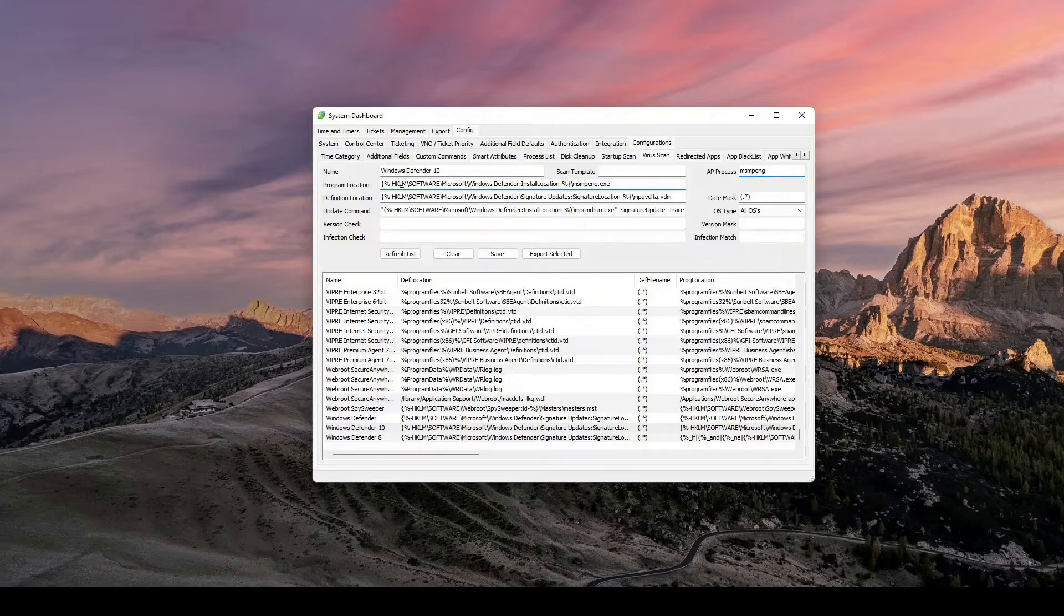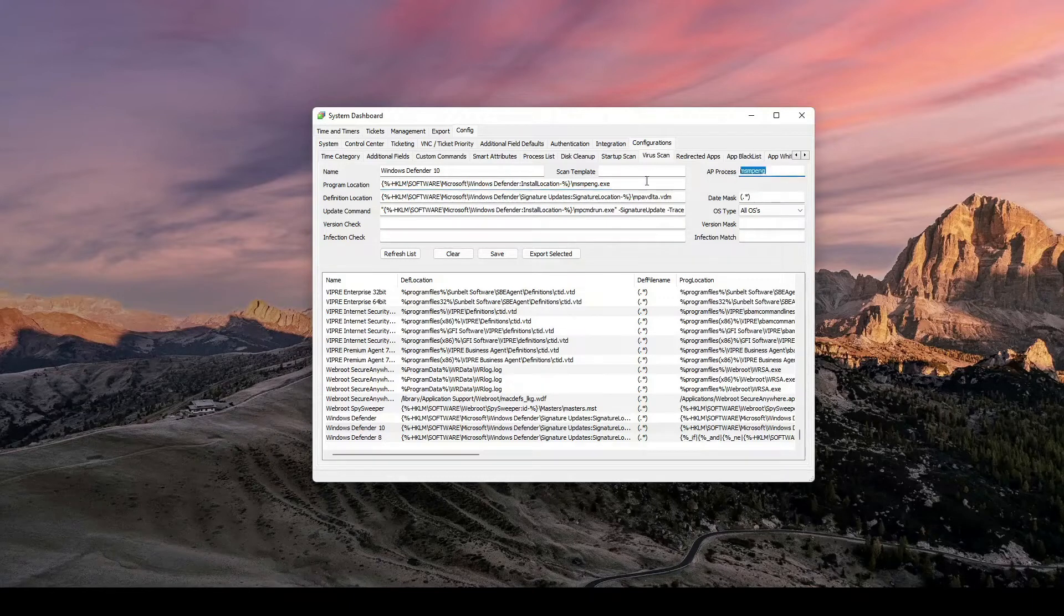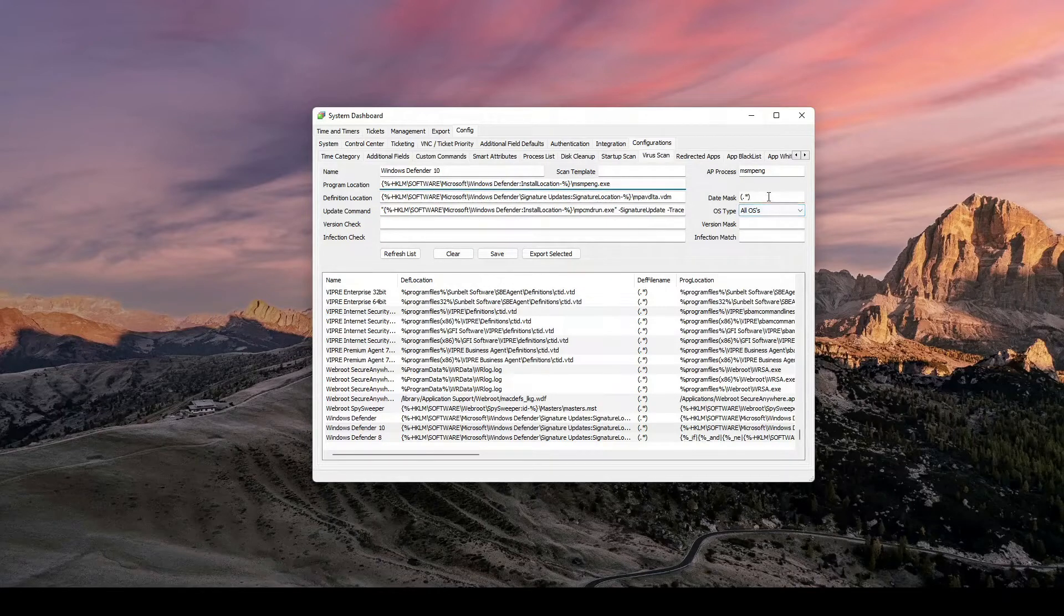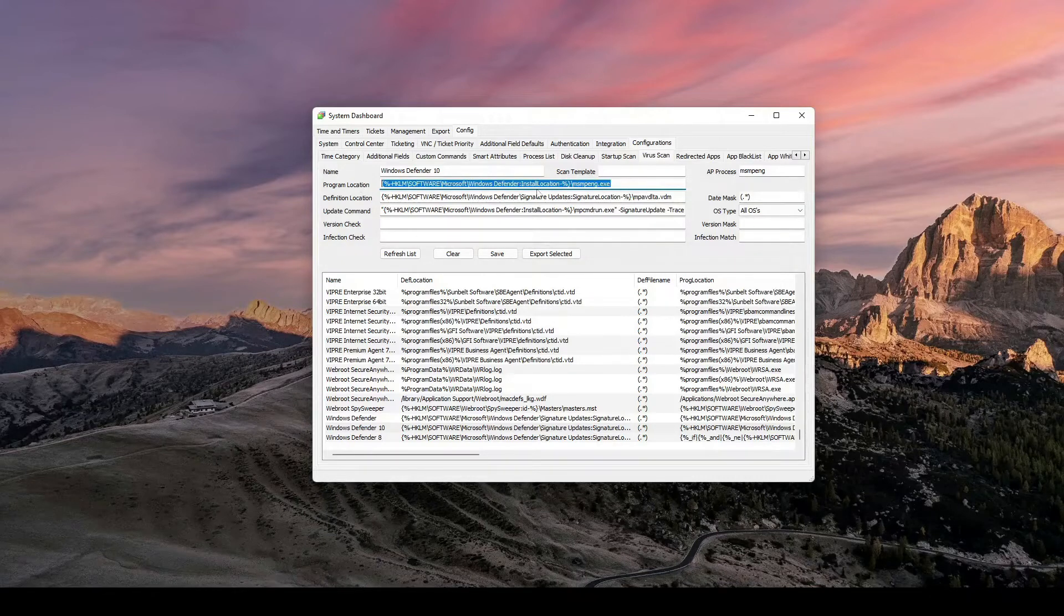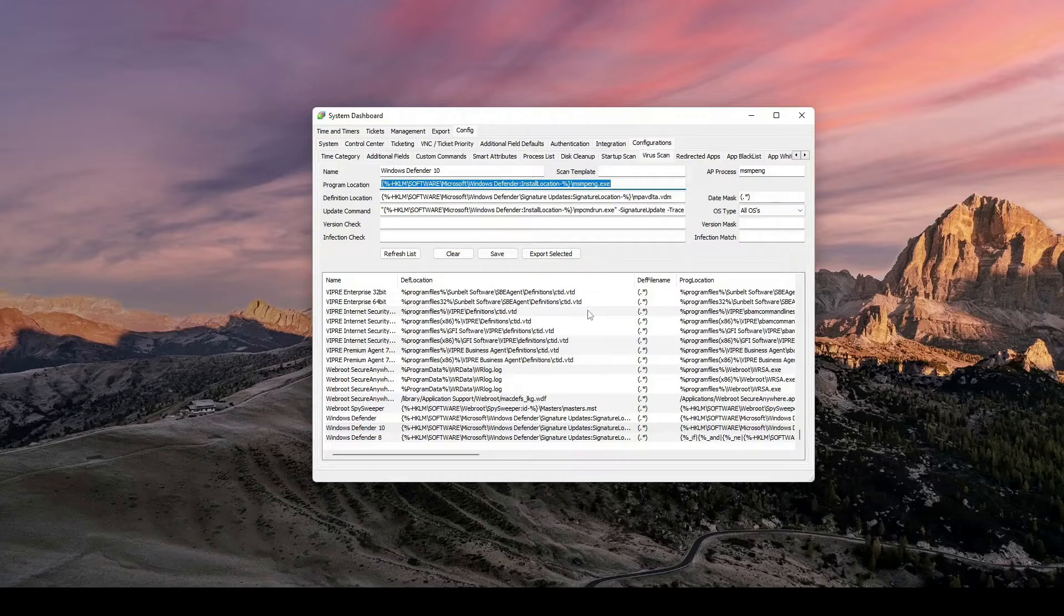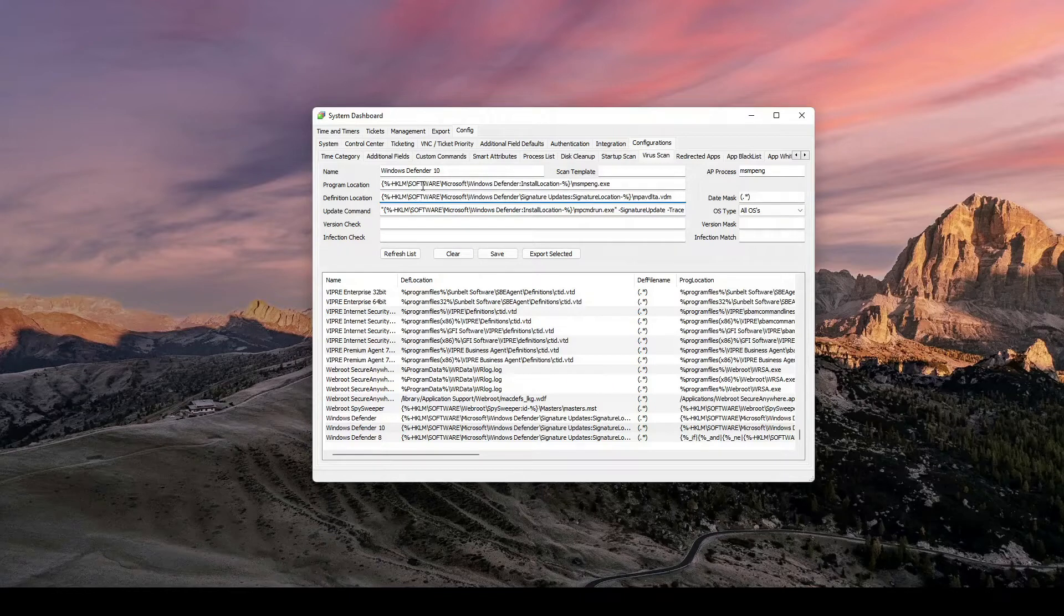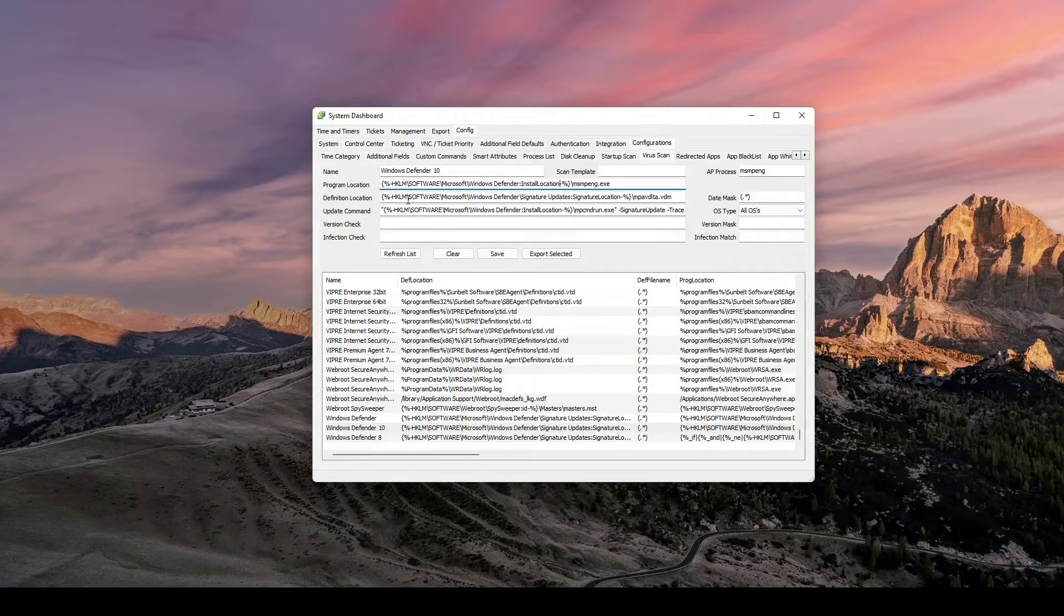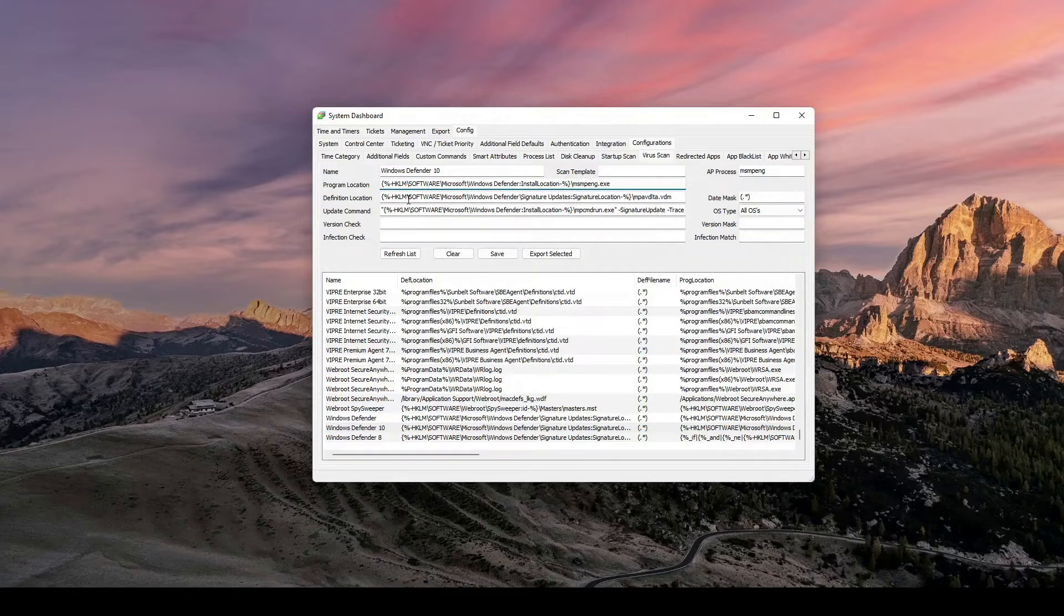Hopping down to program location, this is the main one. Nothing else really matters except for AV process and program location. The rest of this, some of them are required, like date mask might be required. Definitely do some testing. But this is the one that will actually show whether it does or does not show up in Automate. And so if we take a look at this, it may look confusing right off the bat here. But this is just a registry key location. The way that it's written is just its own kind of style or XML format. Basically, we're looking for HKLM going under software, Microsoft Windows Defender.